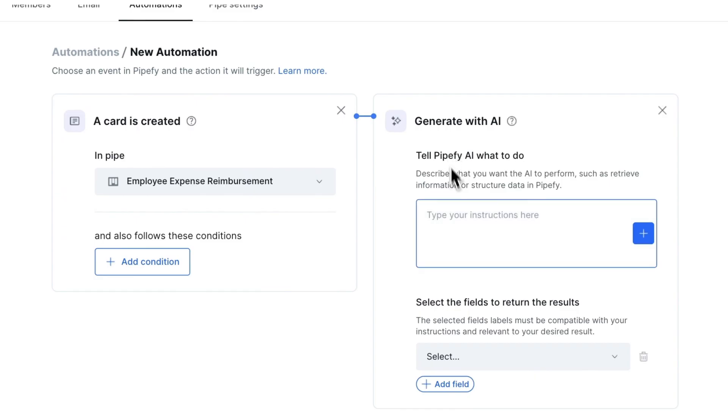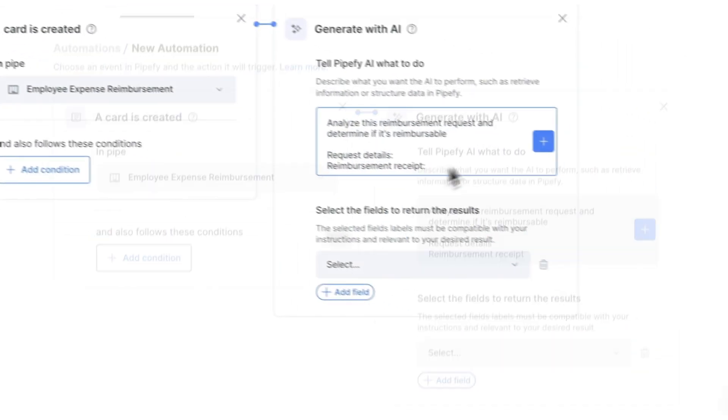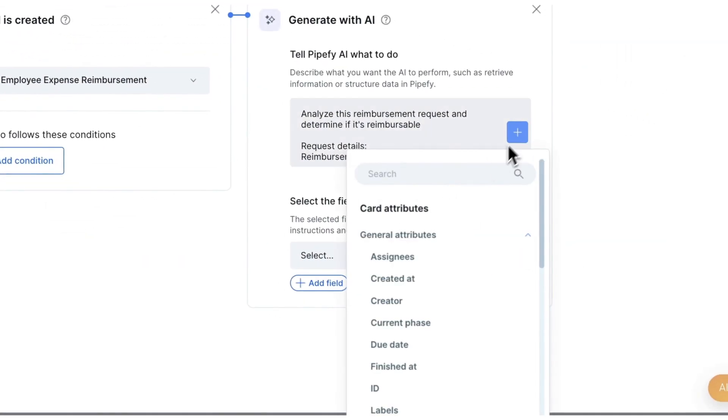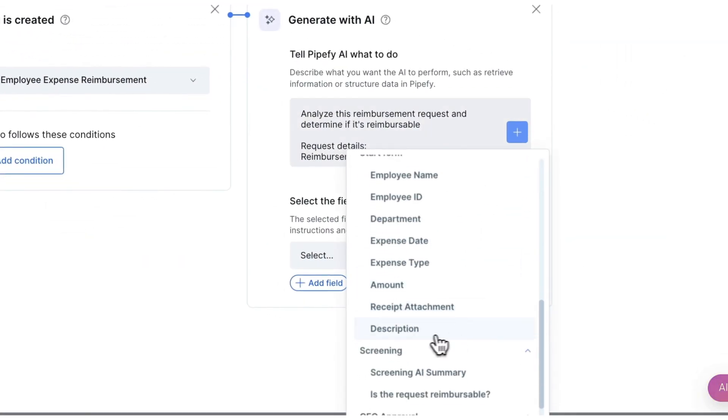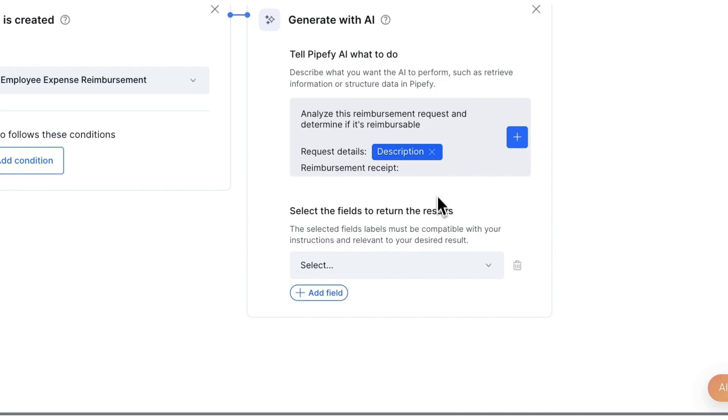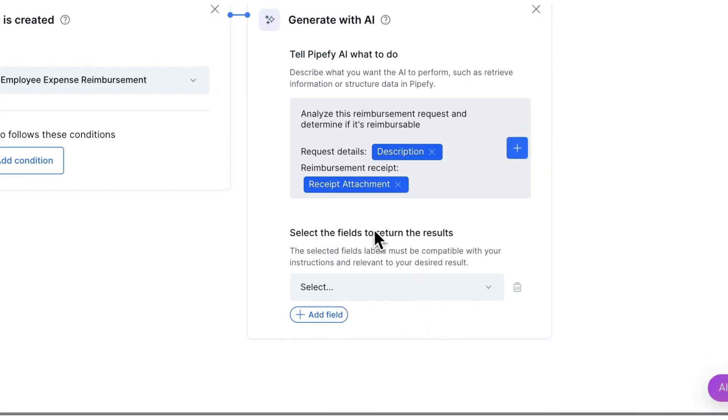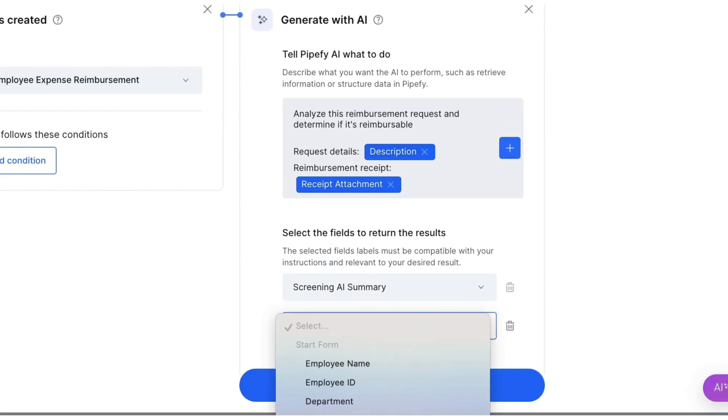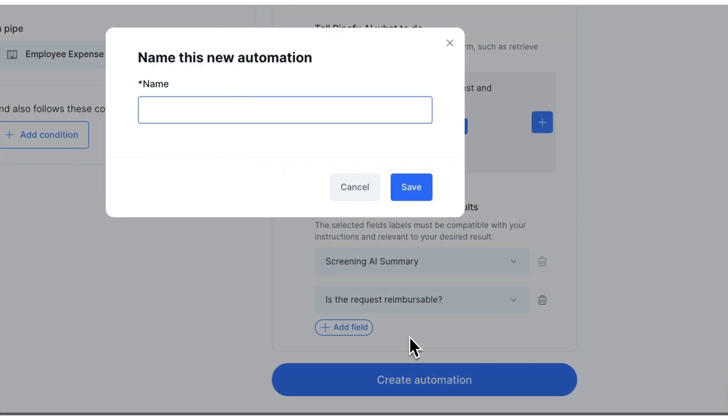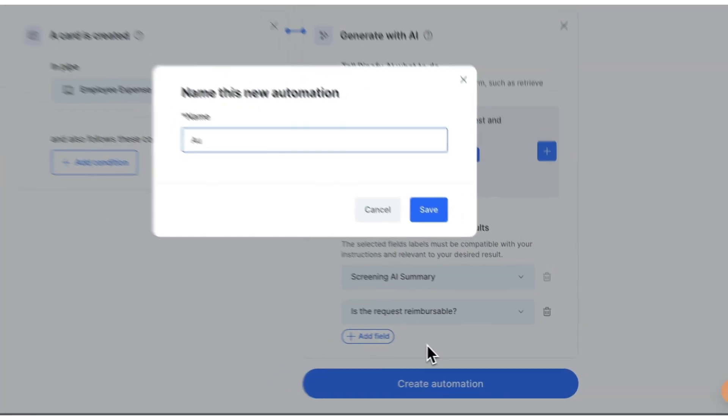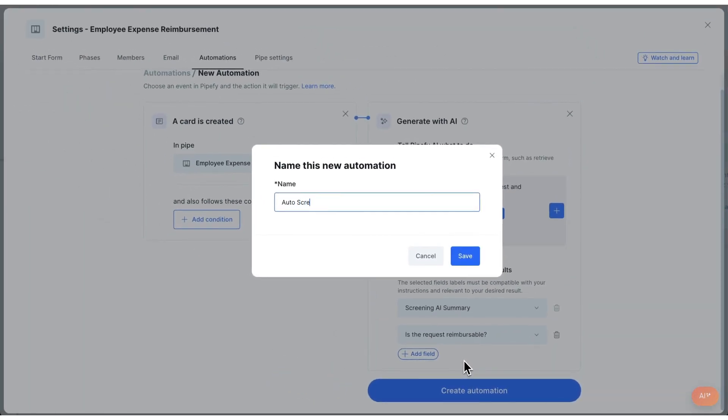Recall the screening phase added earlier? The OCR will now apply AI to automatically screen reimbursement requests. The AI will examine the reimbursement claim and the attached document using OCR to determine if the expense is reimbursable. Give your automation a name and save it.